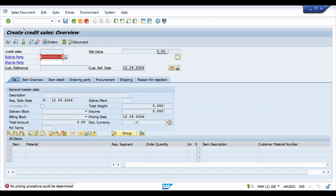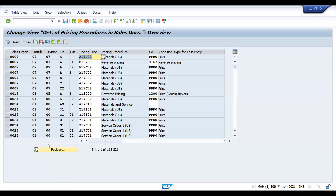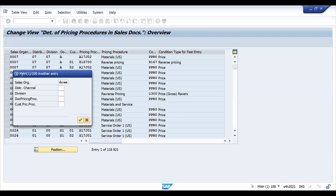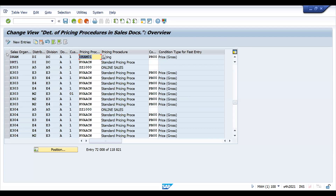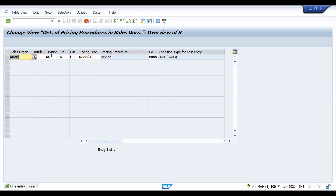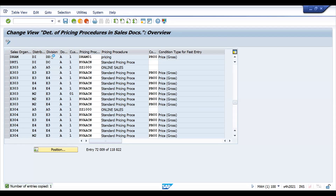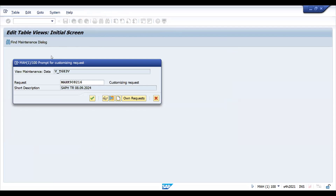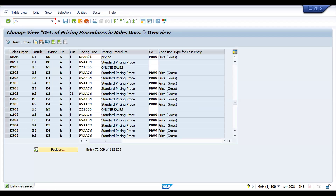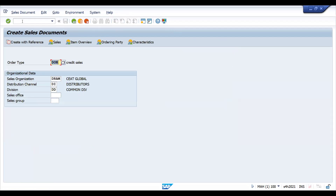I need to set up OVKK first, then only it will accept. I'm copying this entry and putting it for DD. For both sales areas you can use the same pricing procedure, or you can use a different one also.